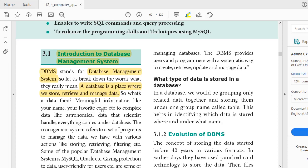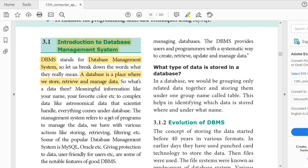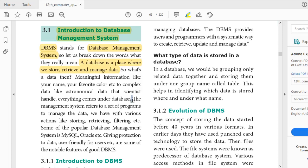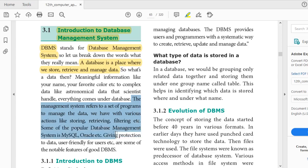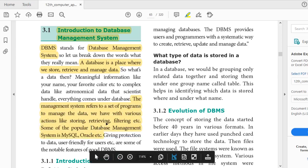What is data? Data is nothing but any meaningful information — your marks, your name, your roll number — all are data. Data is stored in a table or format in the database. The database management system refers to a set of programs to manage the data, with various actions like storing, retrieving, filtering, etc.